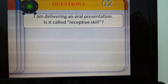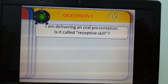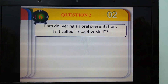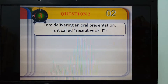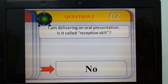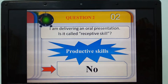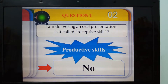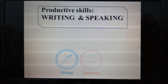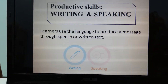And question number 2: I am delivering an oral presentation — is it called receptive skills? No, it isn't. An oral presentation relates to speaking, and I call it productive skills. Productive skills are writing and speaking, also known as active skills.